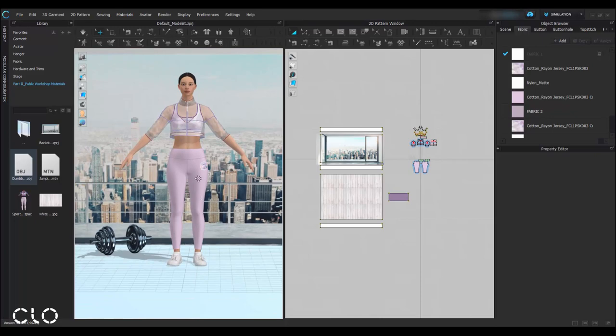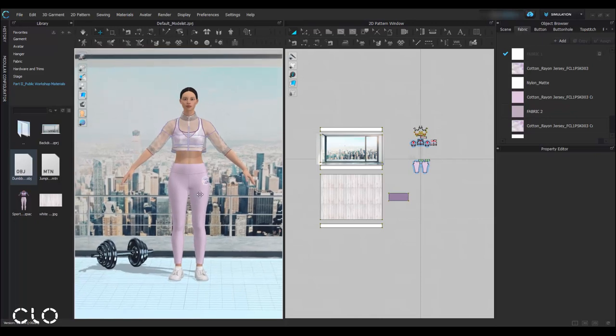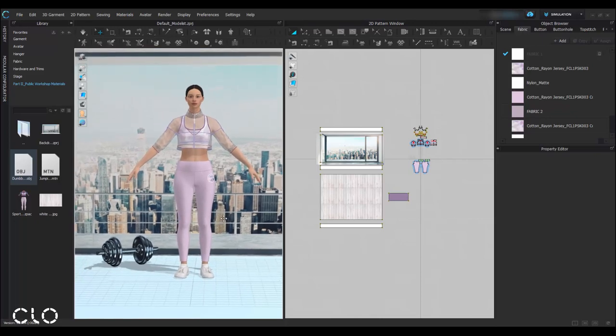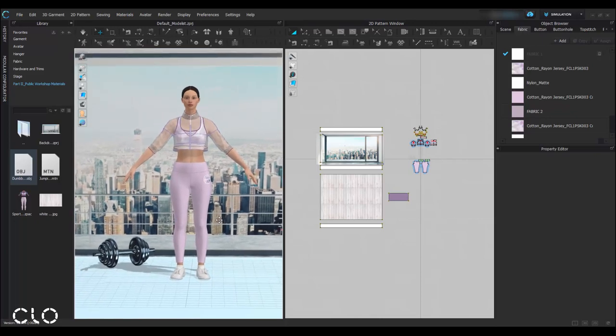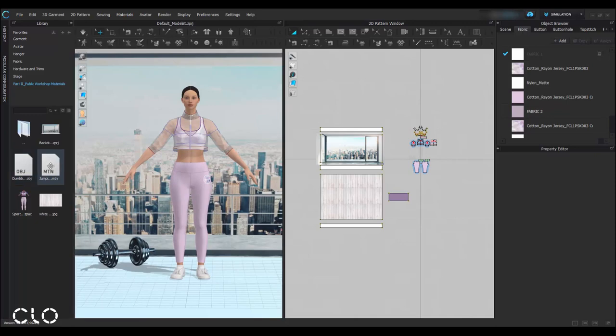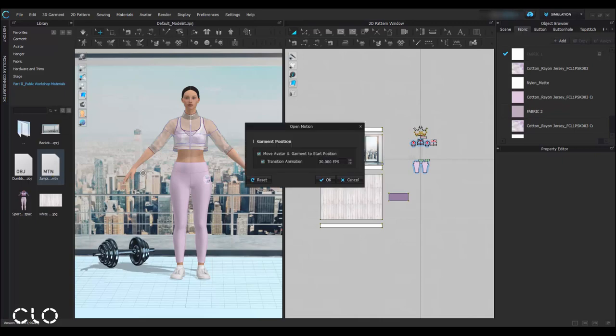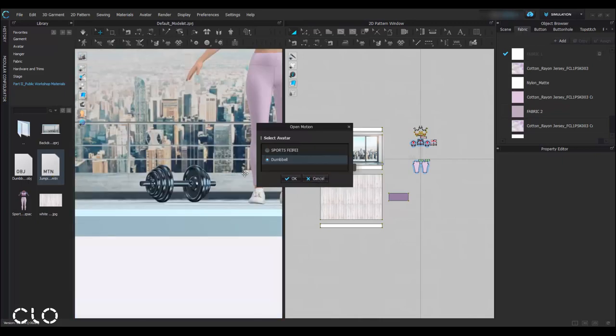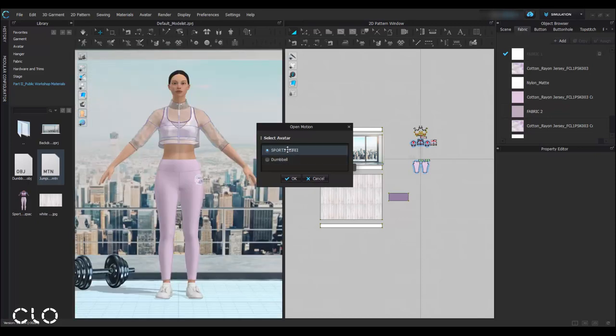And then I can apply the motion file. As I saved the motion file in the original material folder, and it is in MTN file format, double click to apply. And you have to select the avatar because we have two, the dumbbell and also the sports baby. Choose sports baby.